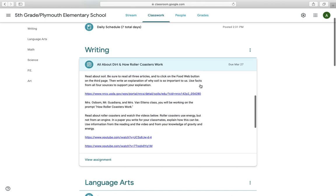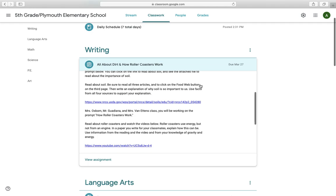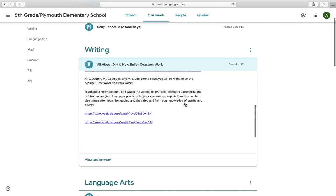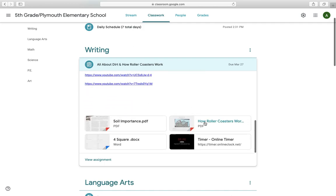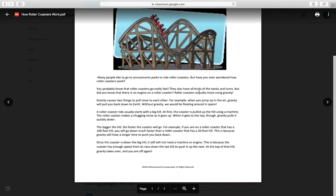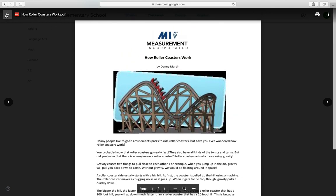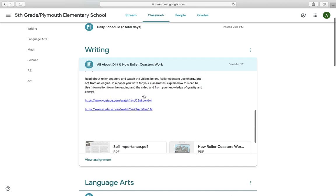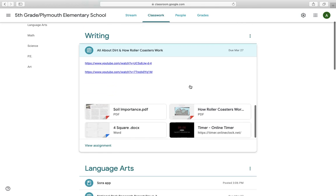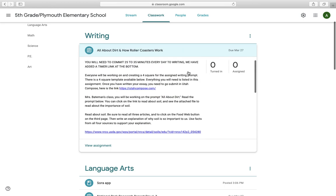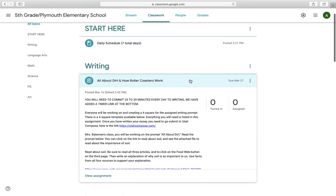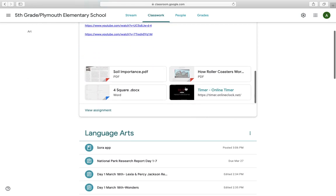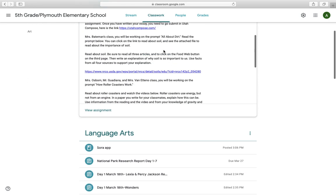If you are in Ms. Osborne, Mr. Guadiana, and Ms. Van Etten's class, you will be working on the prompt, How Roller Coasters Work. So the prompt is right here, and then you're going to be using information from the reading, which is also down here, How Roller Coasters Work. It's a short, quick read. And there are two YouTube videos for you to watch as well to help you do your writing and get information to do writing. So that's really the only thing with writing that I wanted to point out because there's just information at the bottom that you'll need to scroll down to use.